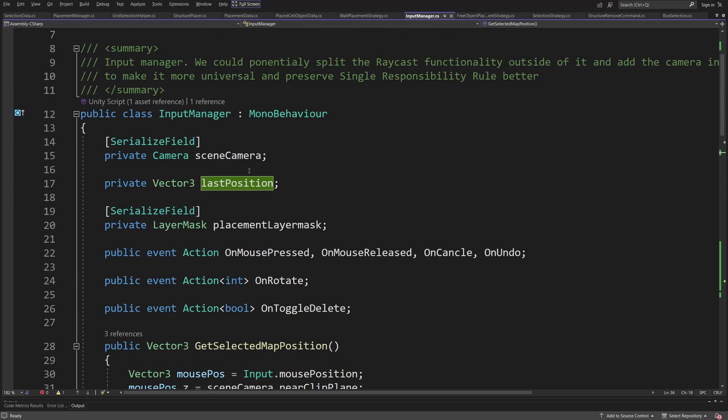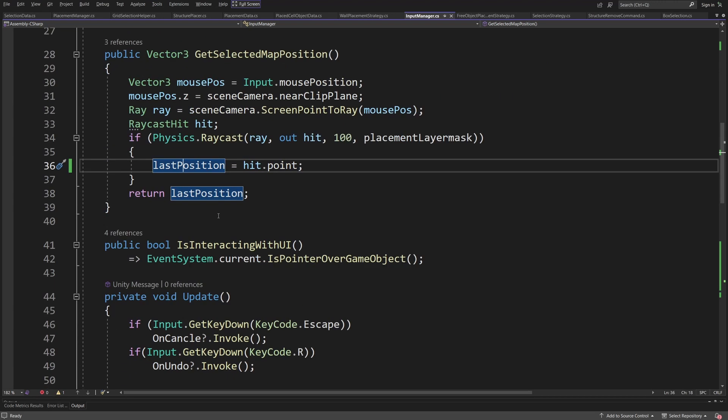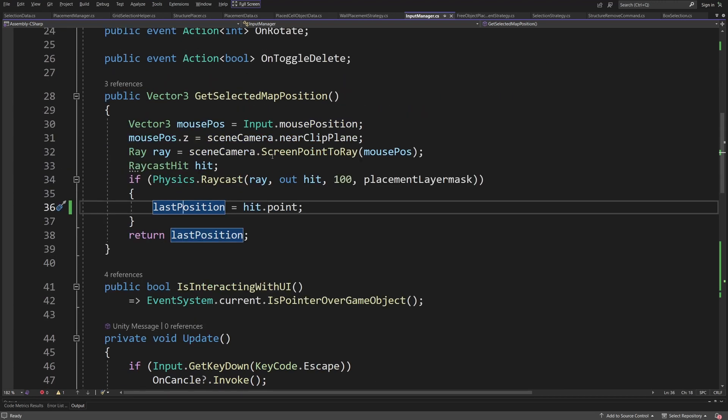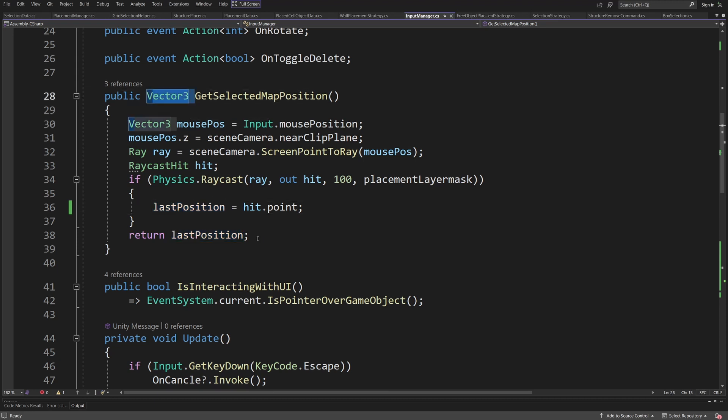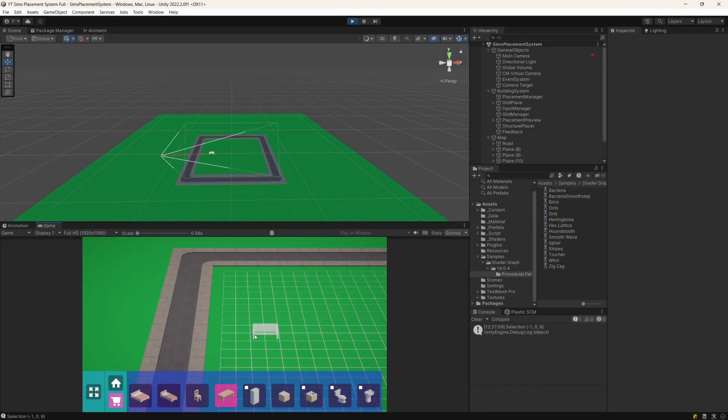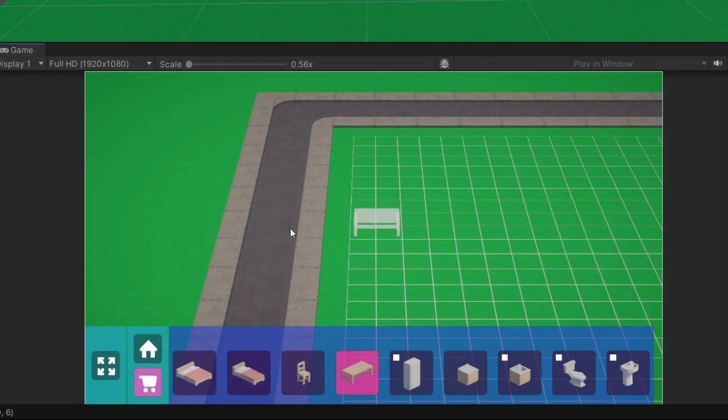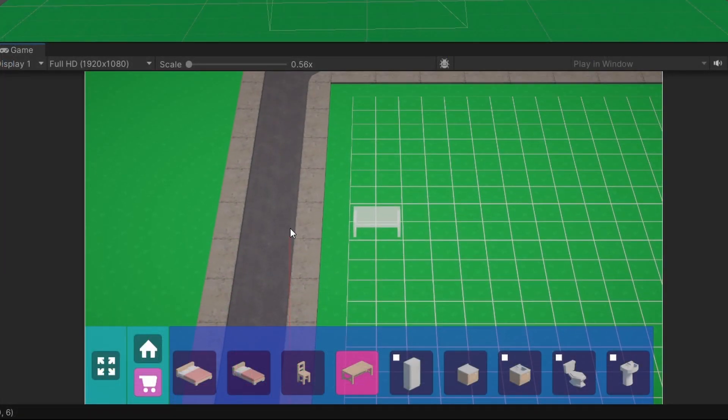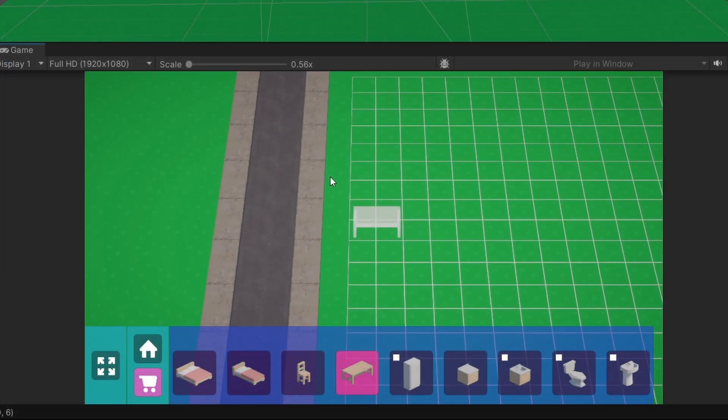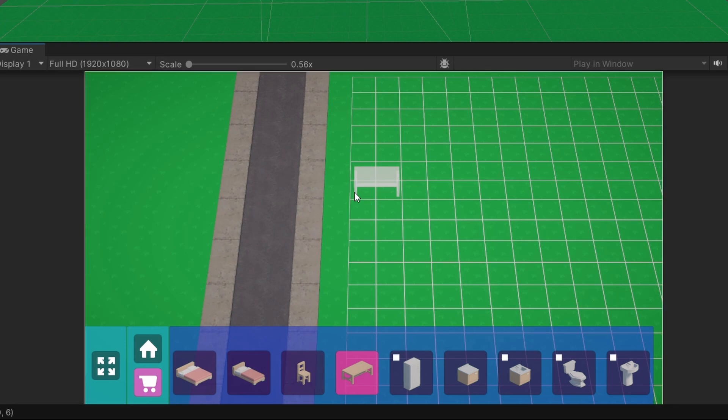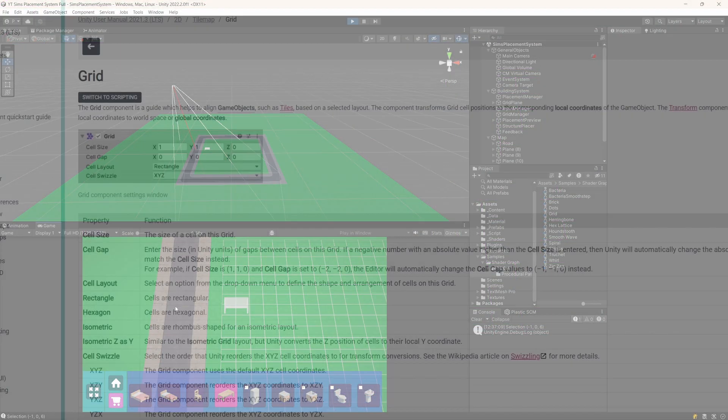We are saving this last position because when we click on somewhere where there is no grid plane and we are going to just return some value because we need to return a vector 3, we are going to return the last position that we have detected. In the project, this allows me to only show the preview at the last position where we have put our cursor even if I go outside of the grid plane.